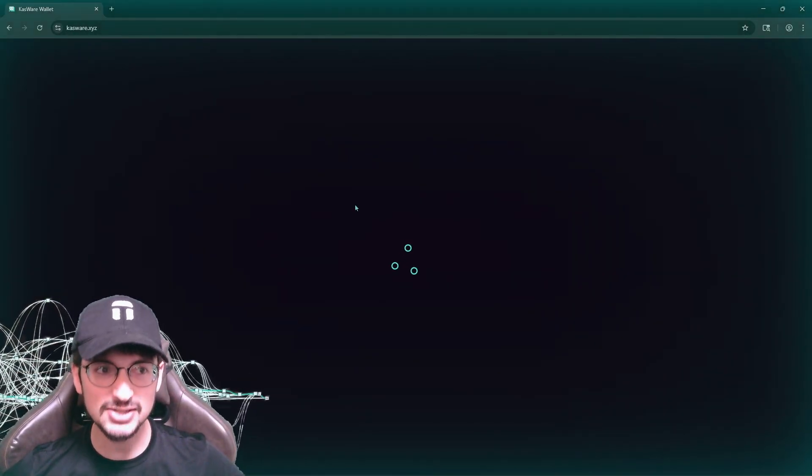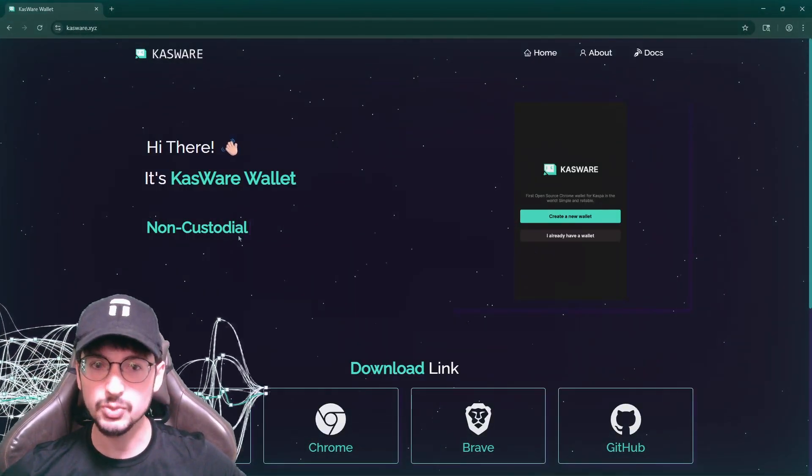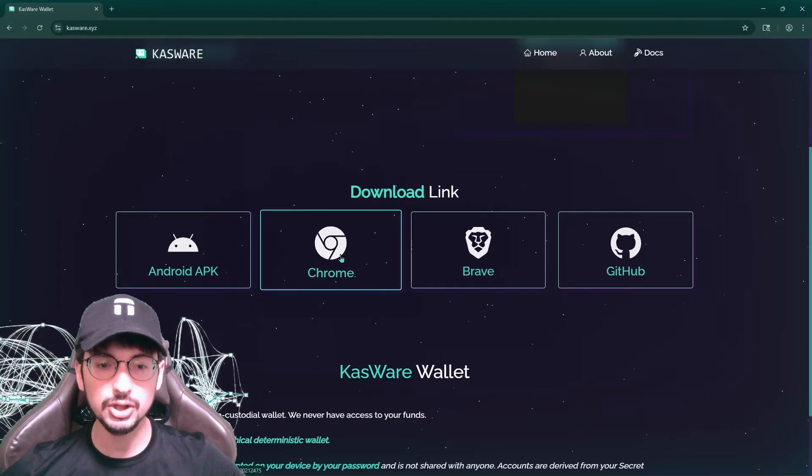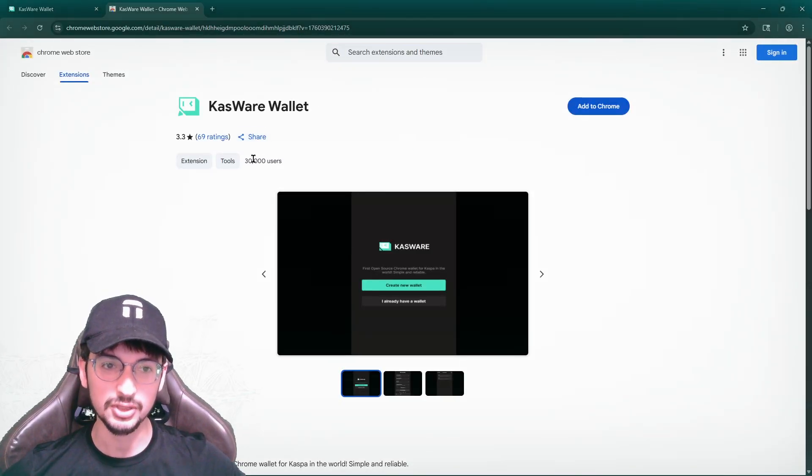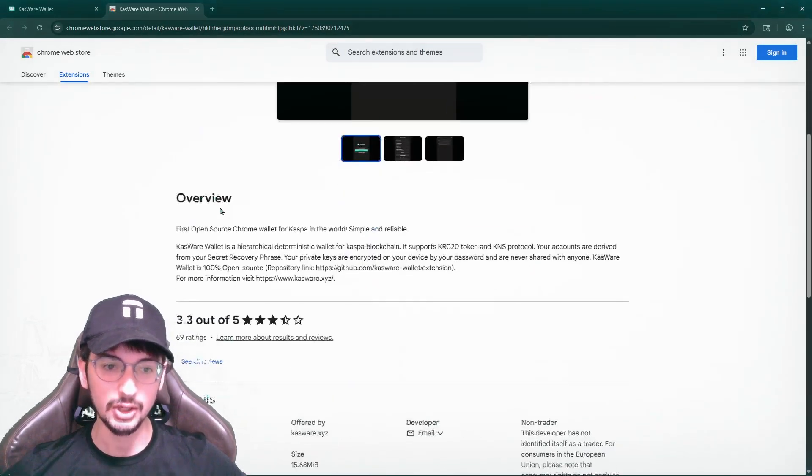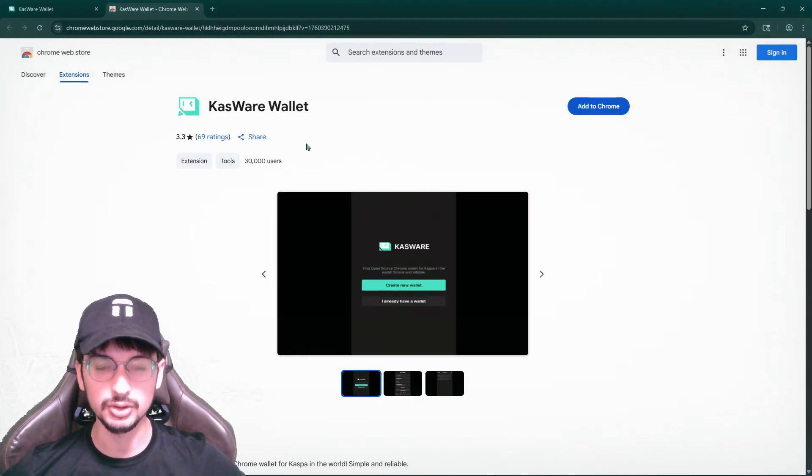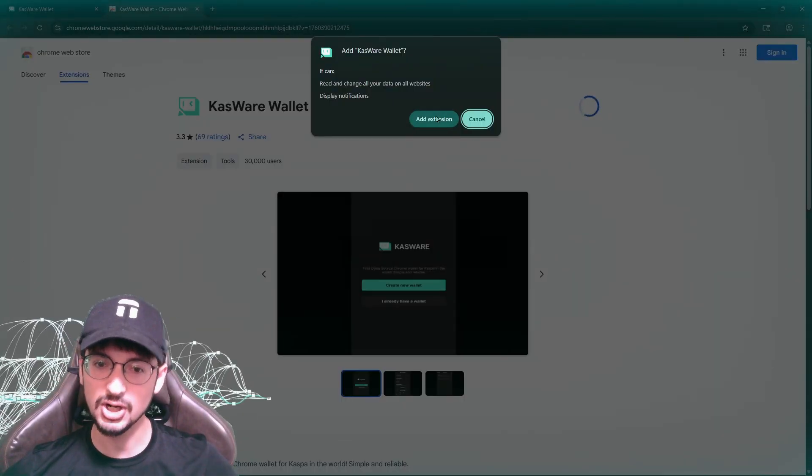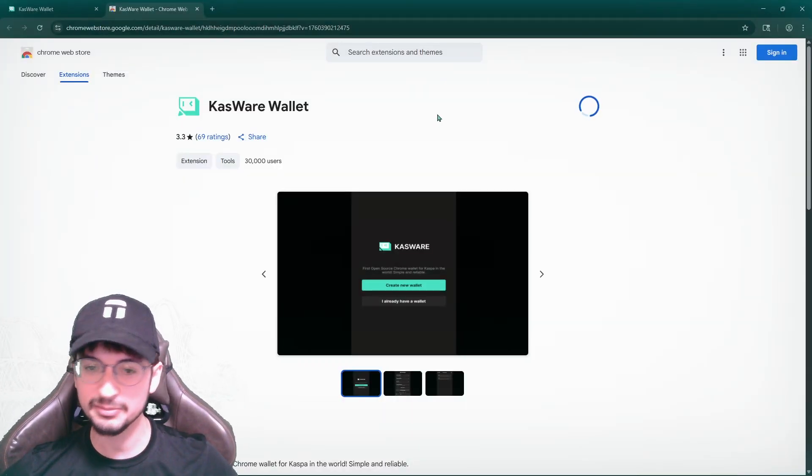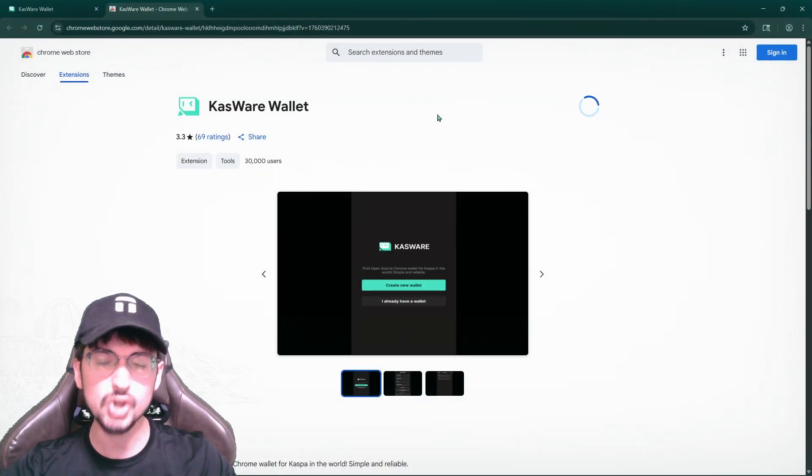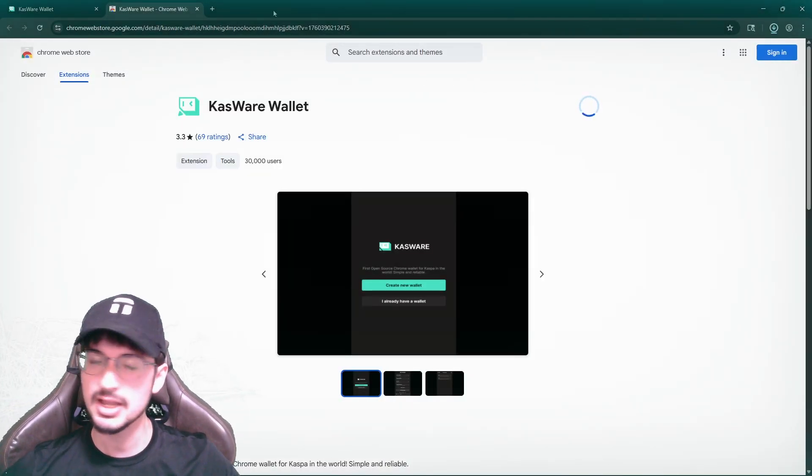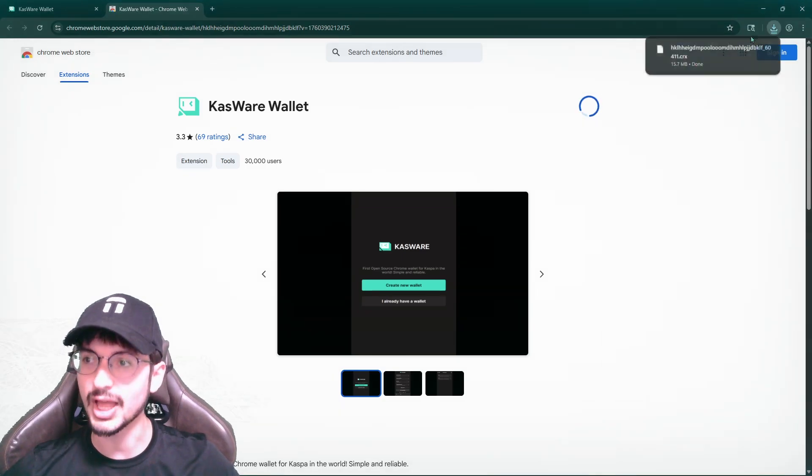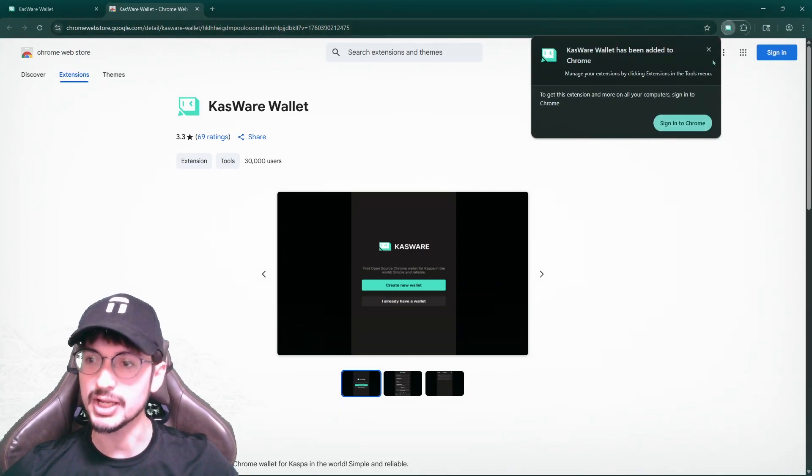First download Casware, go to the search up Casware. And it's a Google Chrome extension. 30,000 users using it. The ratings are a little not as great because at the start, it was a little rough, but it's gone through an entire, like so many upgrades, so many updates. It's very reliable and up to date.